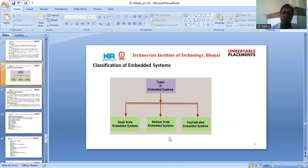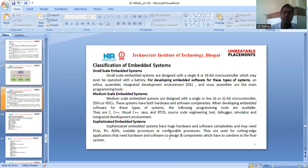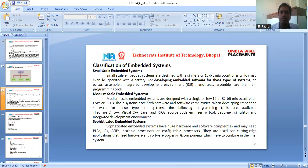When it comes to classification of embedded systems, they are classified into three scales: small scale, medium scale, and sophisticated embedded systems. Small scale embedded systems are designed with a single 8 or 16 bit microcontroller, which may even be operated with a battery. For this type of system, an editor, assembler, integrated deployment environment, and cross-assembler are the main programming tools.